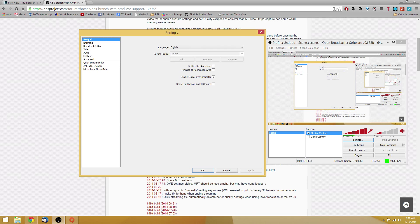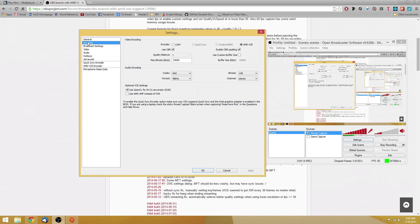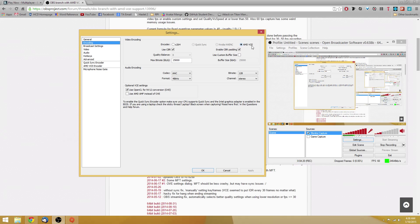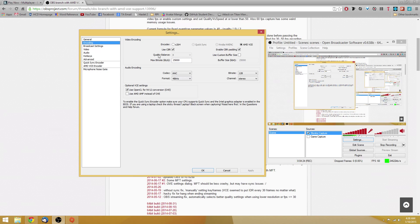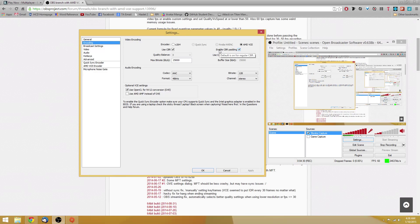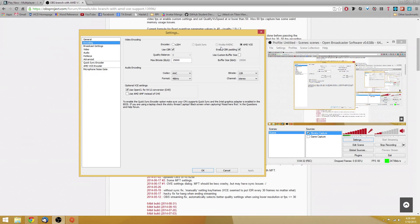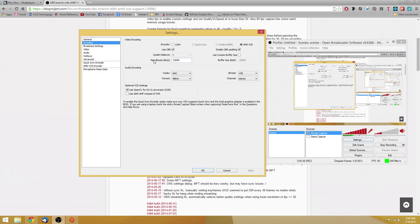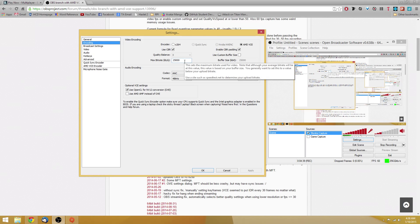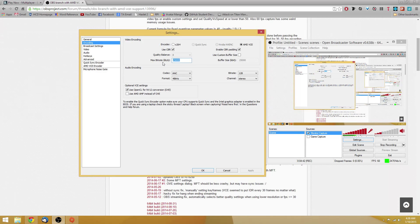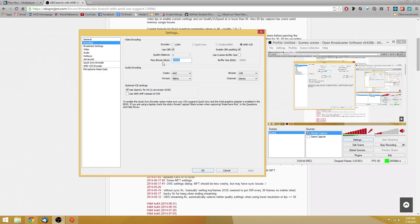Once you have that installed, open OBS back up. Go to your encoding and select AMD VCE. You're going to want to enable CBR, constant bitrate. Enable CBR padding. I don't know what it is, but it works fine, so just keep it. In your max bitrate, you're going to want it to be somewhere between probably 20,000 and 40,000.